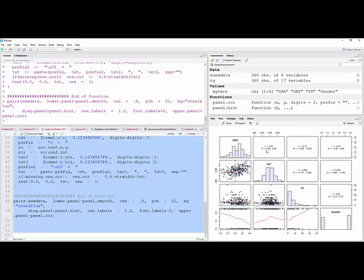So for example, this one goes from 0.28 to 0.46, so there is a correlation between GPA and SAT.